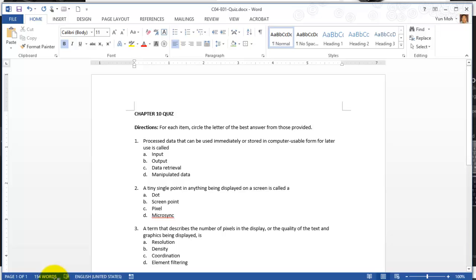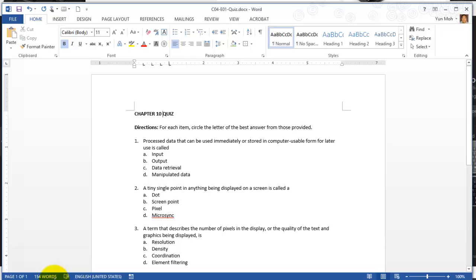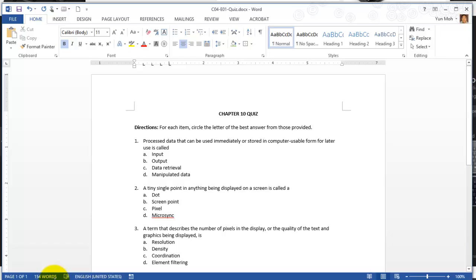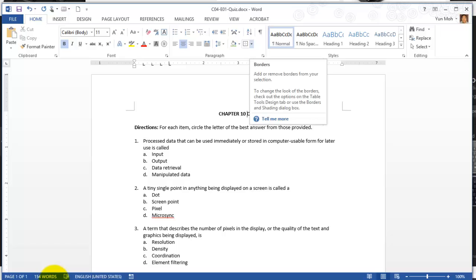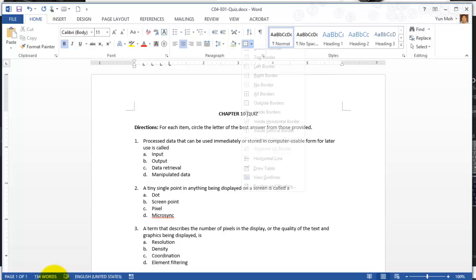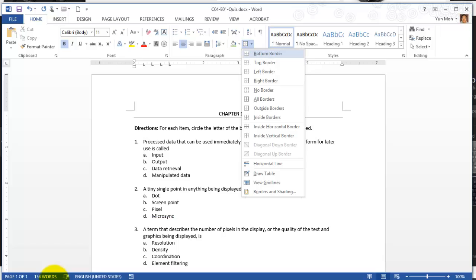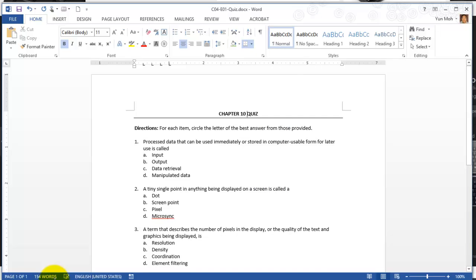First let's center align the title. Click anywhere on the line and apply the center alignment. While the insertion point is somewhere on the line, go ahead and click on the borders button and put the bottom border. You'll notice there's a line under the chapter 10 quiz.